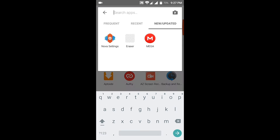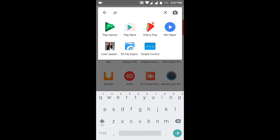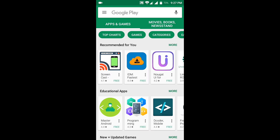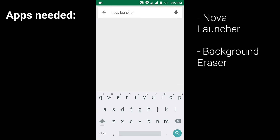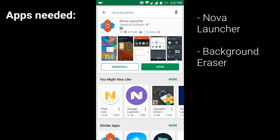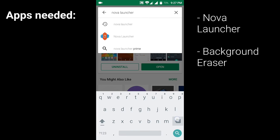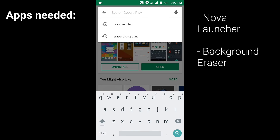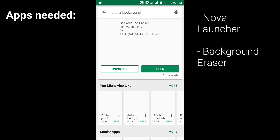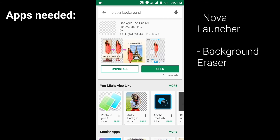And today we are going to transform our icons to these characters. We need these apps: 1. Nova Launcher, which can be downloaded free from the Android Play Store, and 2. Background Eraser, which is also free.